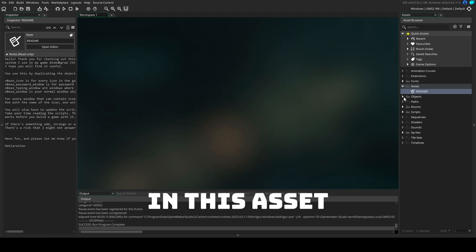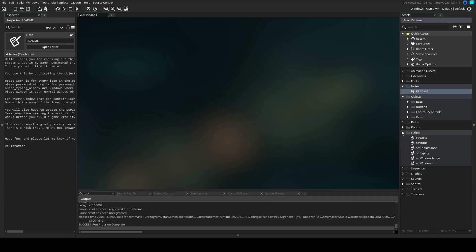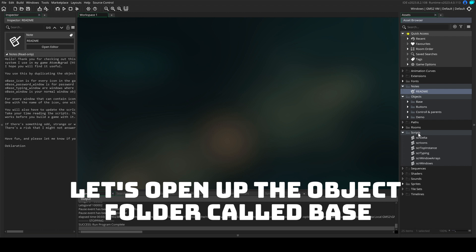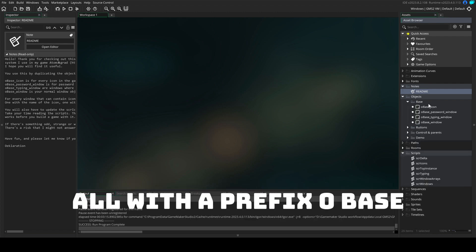In this asset you'll get a few objects and a half a dozen scripts to use. Let's open up the object folder called base. Here you'll find four objects, all with the prefix O-base.